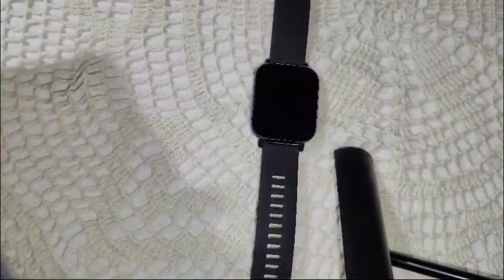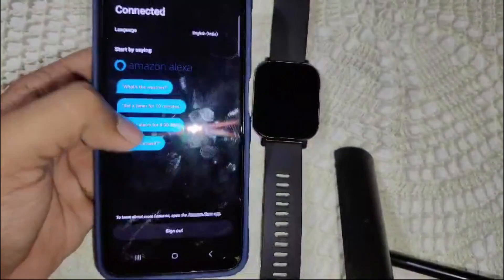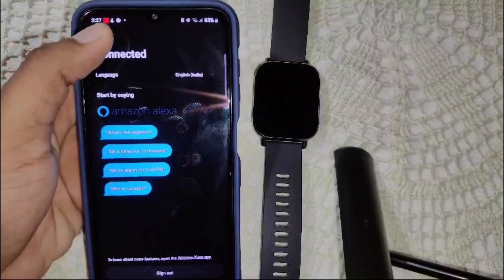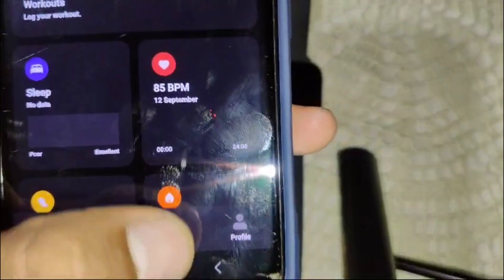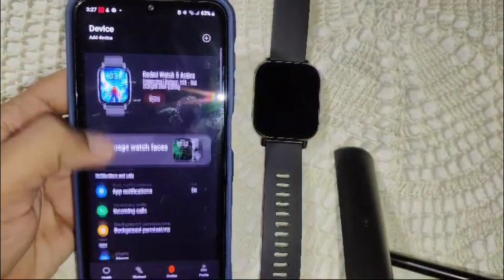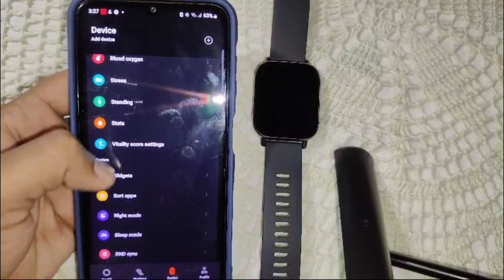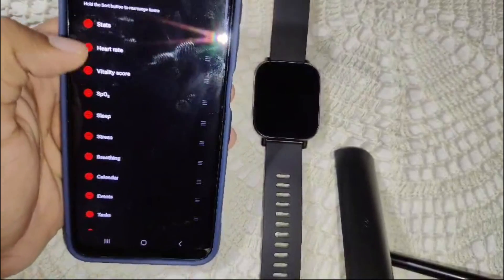After connecting the watch, go into the Mi Fitness app. Tap on it and go to the device section from the home screen. From there, navigate to 'Sort Apps' — just scroll down until you find it. This section shows all the apps available on the watch.